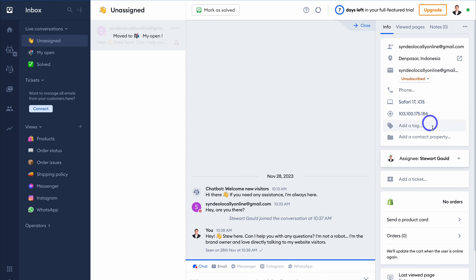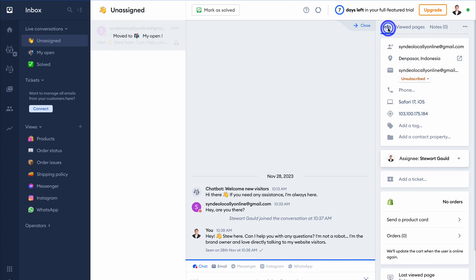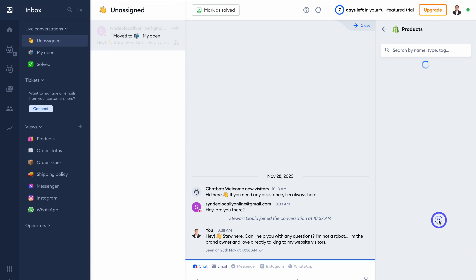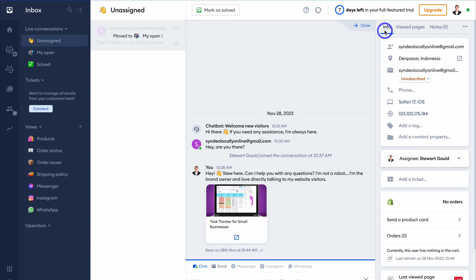On the right-hand side, you can see details about that website visitor and contact. You can navigate up to Viewed Pages and see the pages they've viewed, and see any notes you've added. You can make changes, add tags, add a contact property, assign an operator, add a ticket, and quickly send a product. If a visitor is asking about a particular product, simply navigate down and click on Send a Product — that's going to allow you to send a product card with just one click.